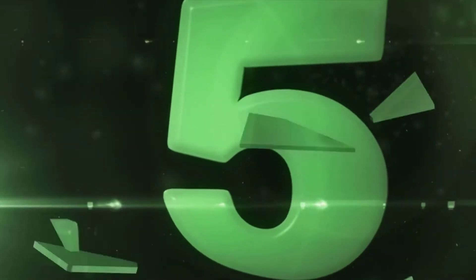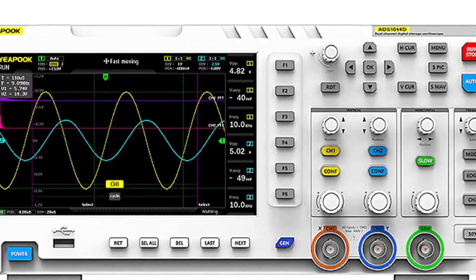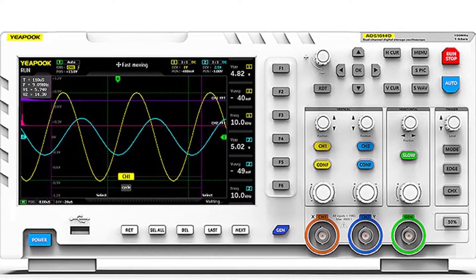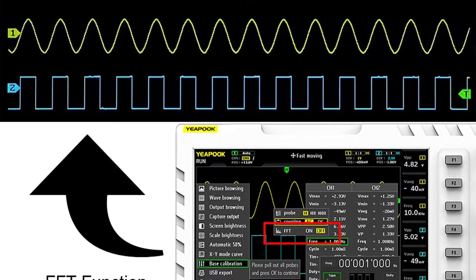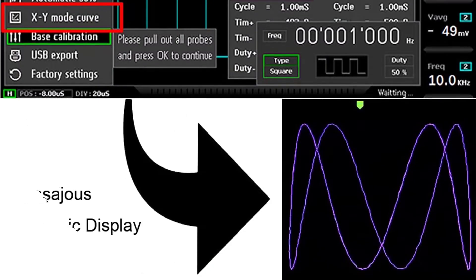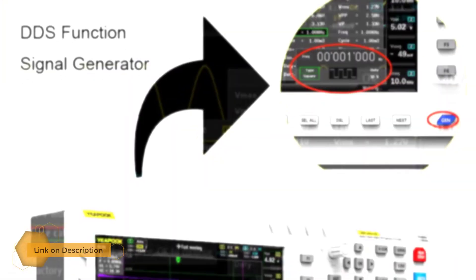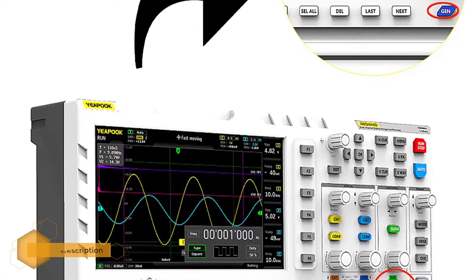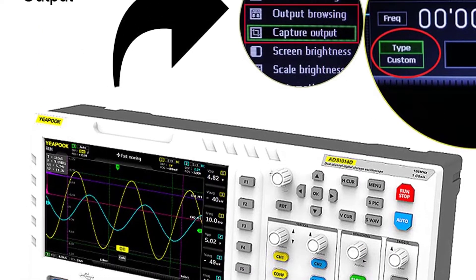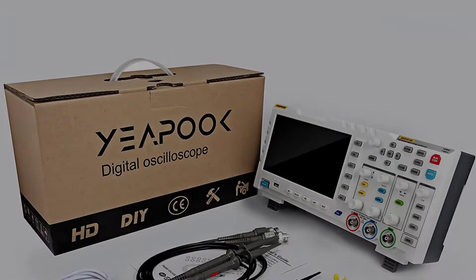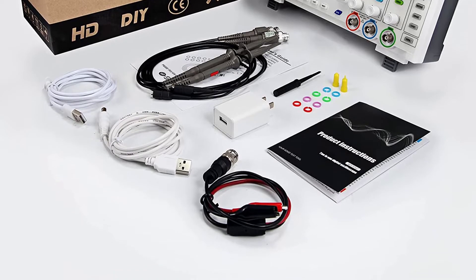Let's start. Number 5: Yipuk ADS 1014D DDS Signal Generator. The capture output function intercepts part or the whole part of complex signals from the oscilloscope as the output signal of the signal generator. The Lissajous figure display function can be used to determine the amplitude, frequency, and phase contrast of two groups of signals. One-key screenshot and saving design, with built-in 1GB storage space, can store up to 1000 screenshots plus 1000 sets of waveform data. It can be connected with a PC to share screen capture pictures, convenient for secondary analysis.